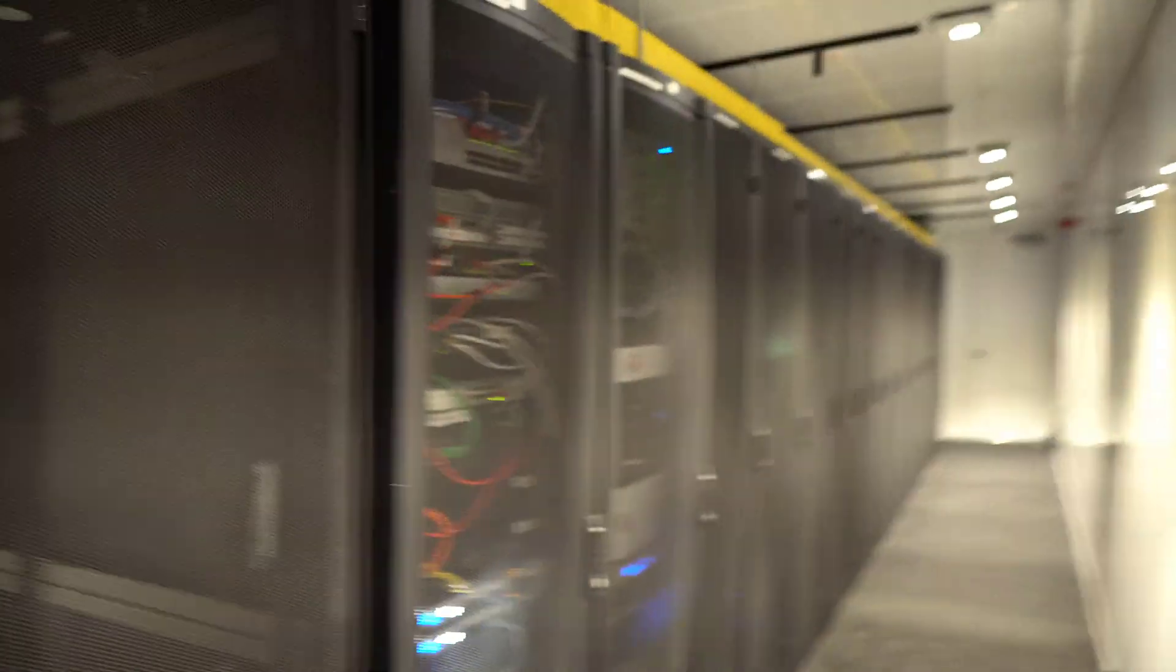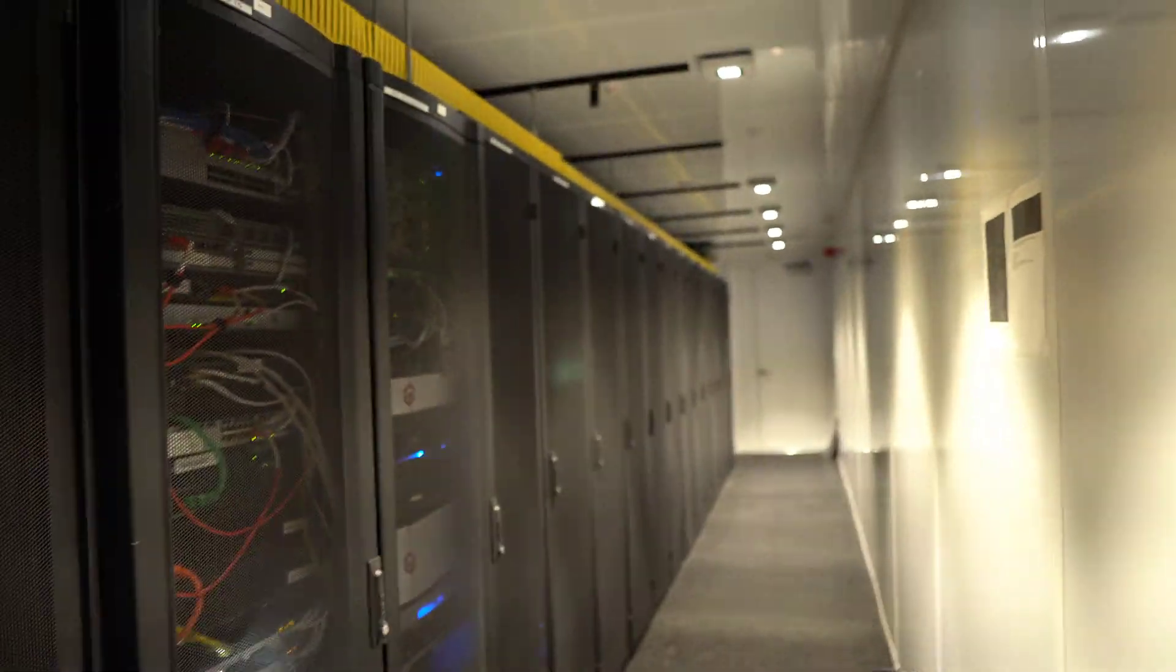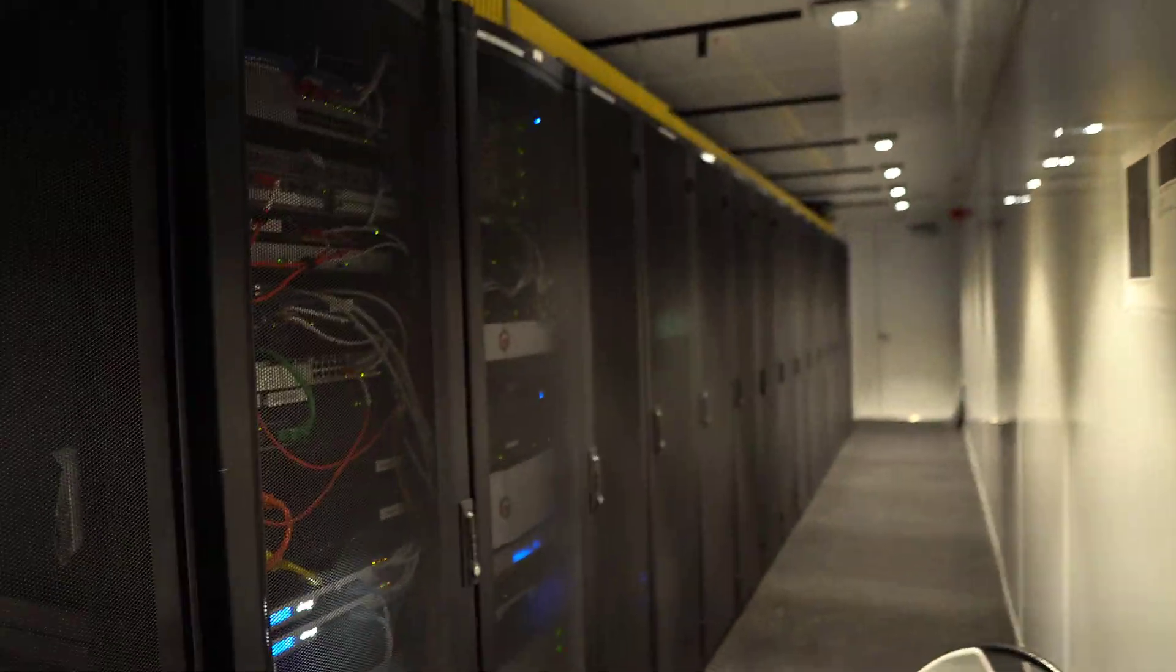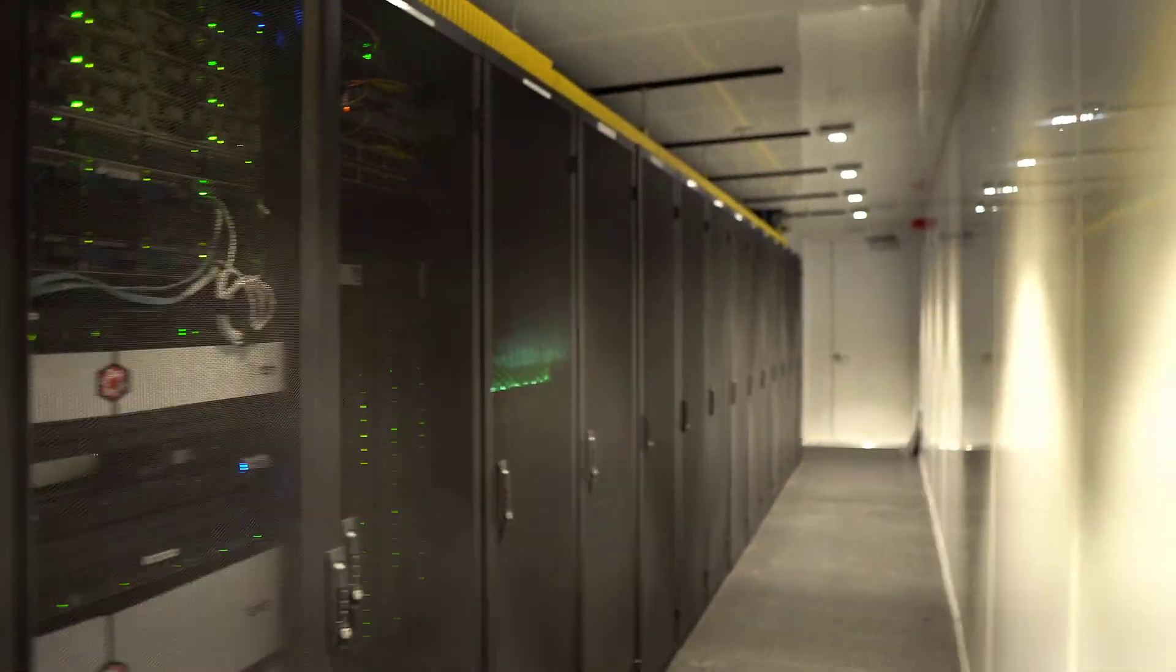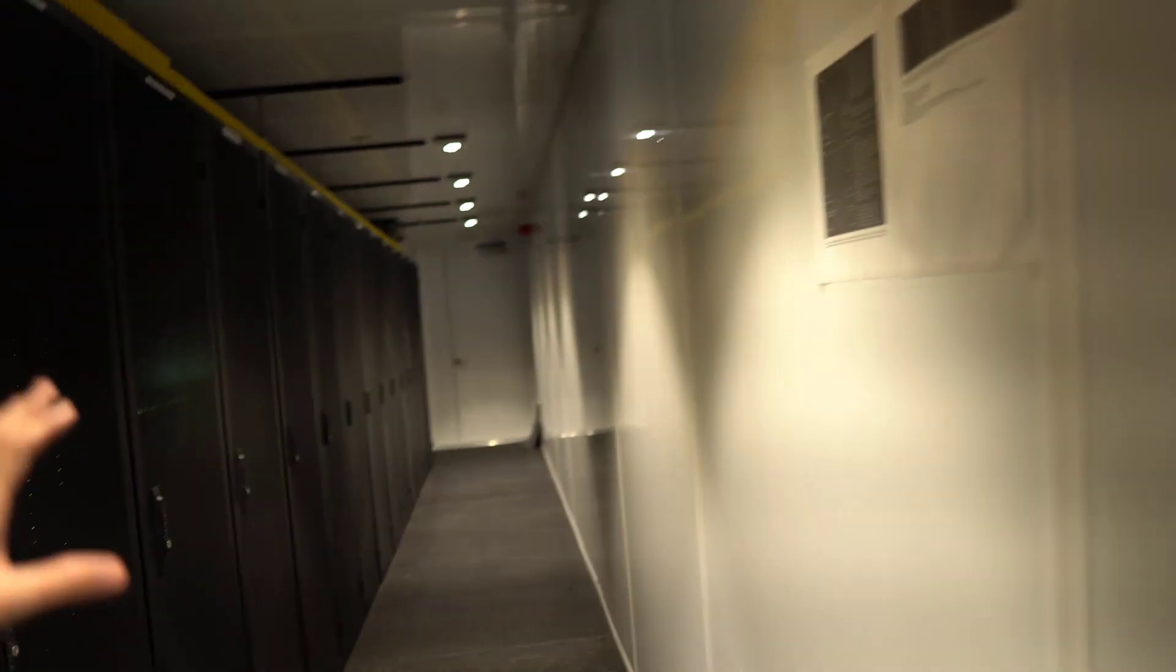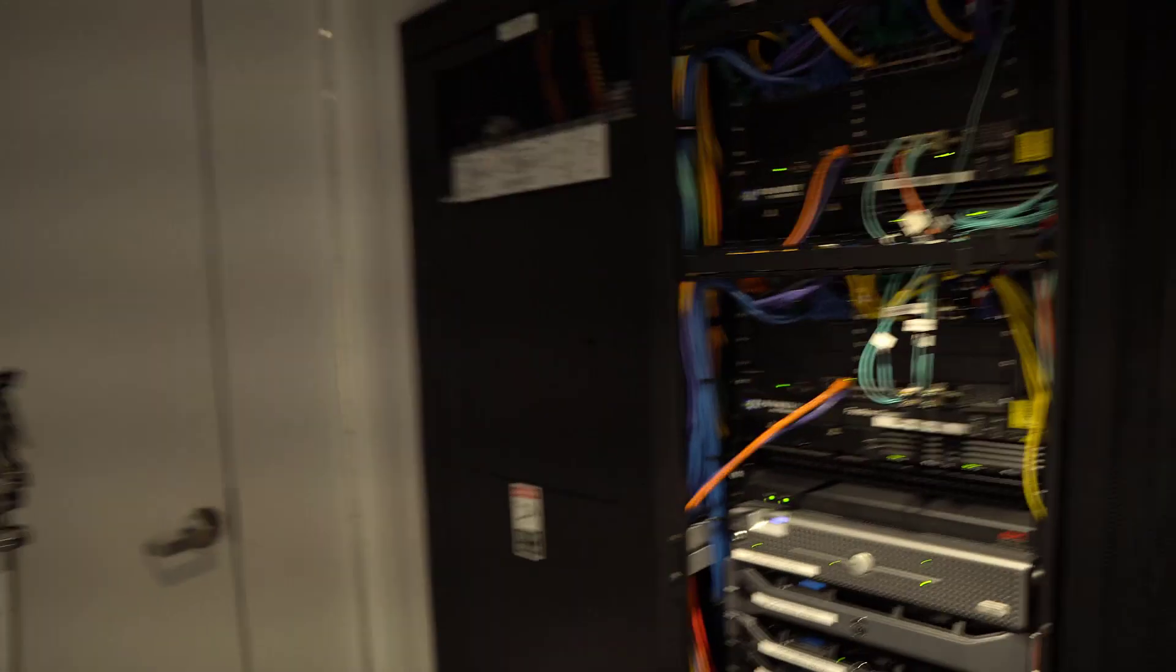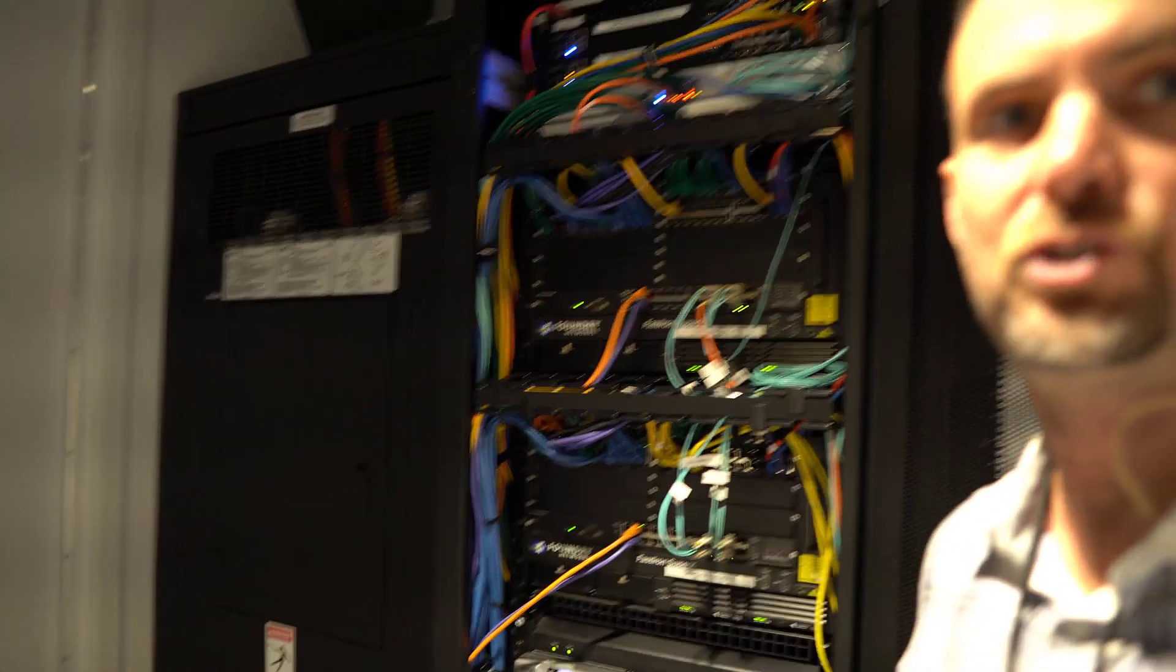I've opened up one of our racks that we have here at the data center. And first off, let me show you. There's a lot of them, right? This is one module of equipment in our data center. We don't own a lot of these racks, but we definitely own this one, or essentially we're paying for data center space.